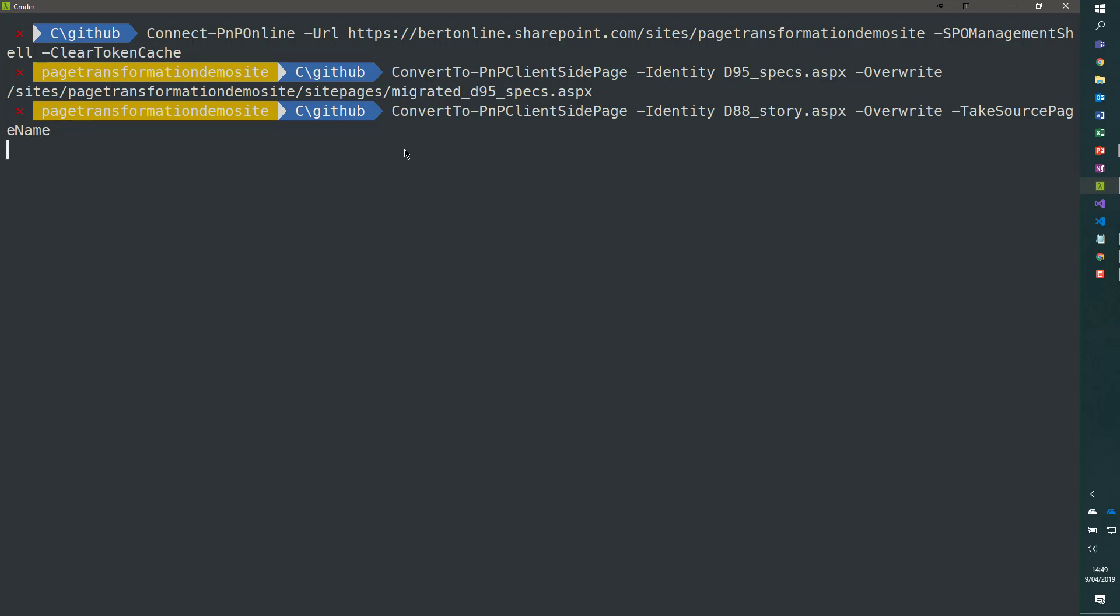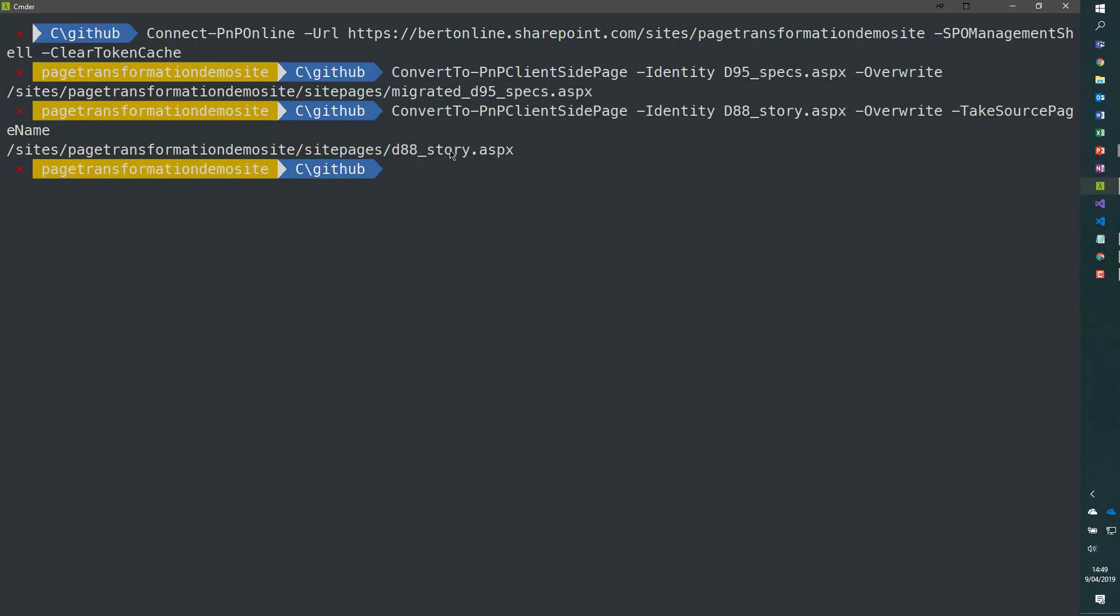When I hit enter right now, we do the same page transformation technology. But this time, the created page has the same name as the original page. You see it's called D88_story.aspx.